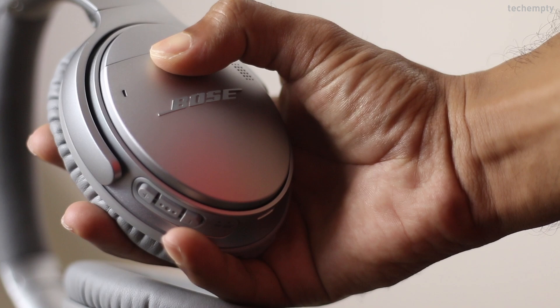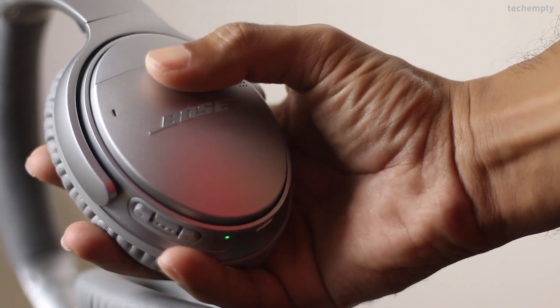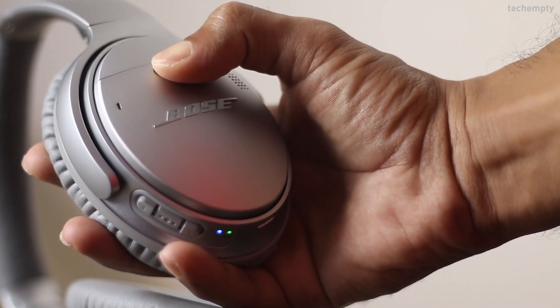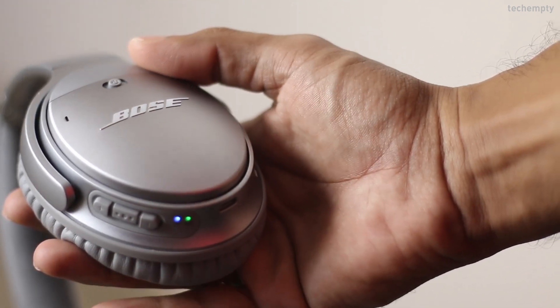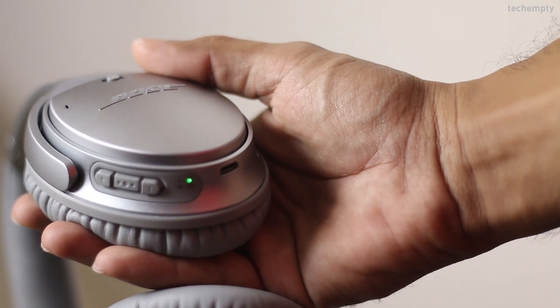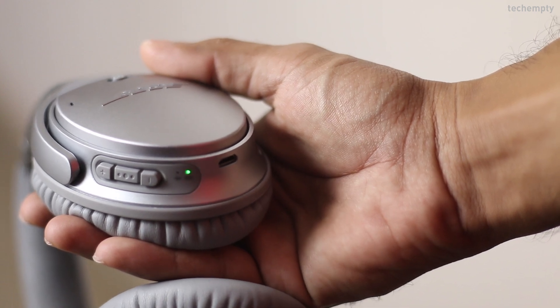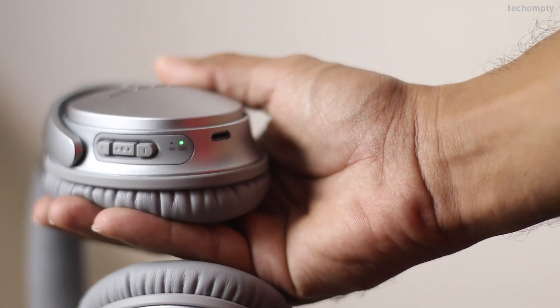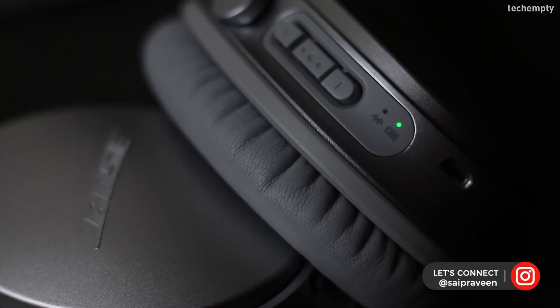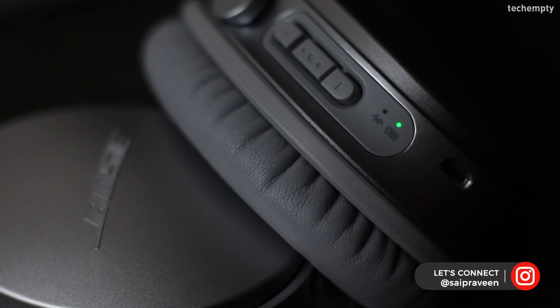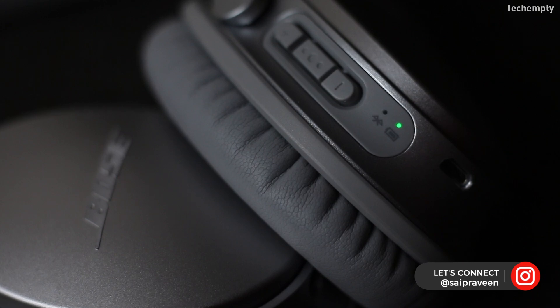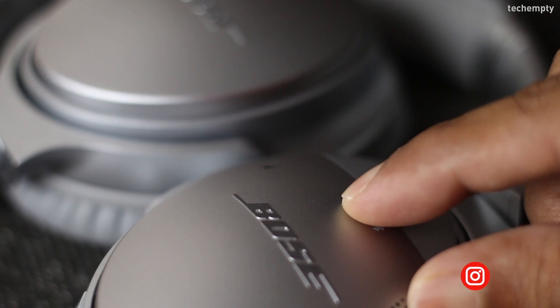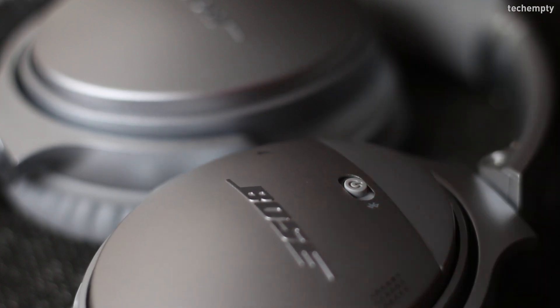Now take your Bluetooth headphones and turn on the pairing mode. To turn on the pairing mode, generally you need to press and hold the power button for about 2 to 3 seconds until you see a blinking light. Here in my case, I am using Bose QC35 II wireless headphones which has a dedicated button to pair.